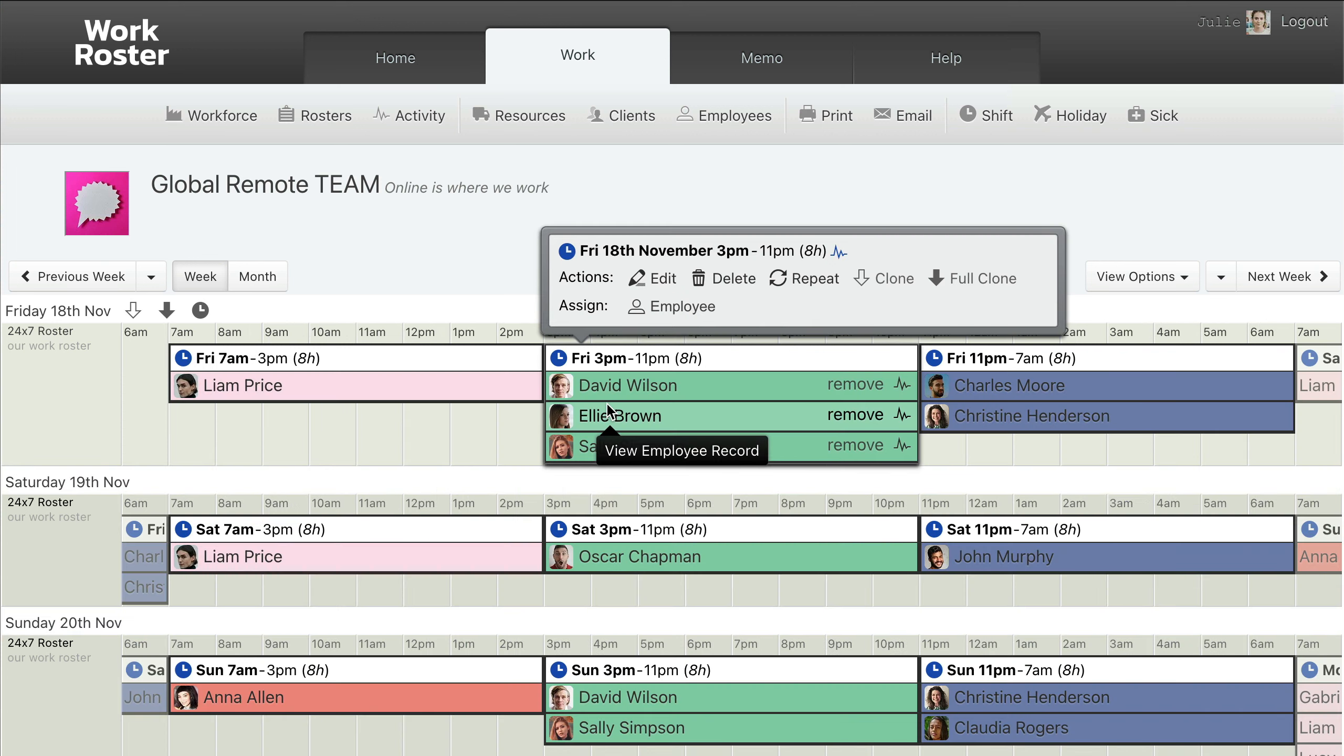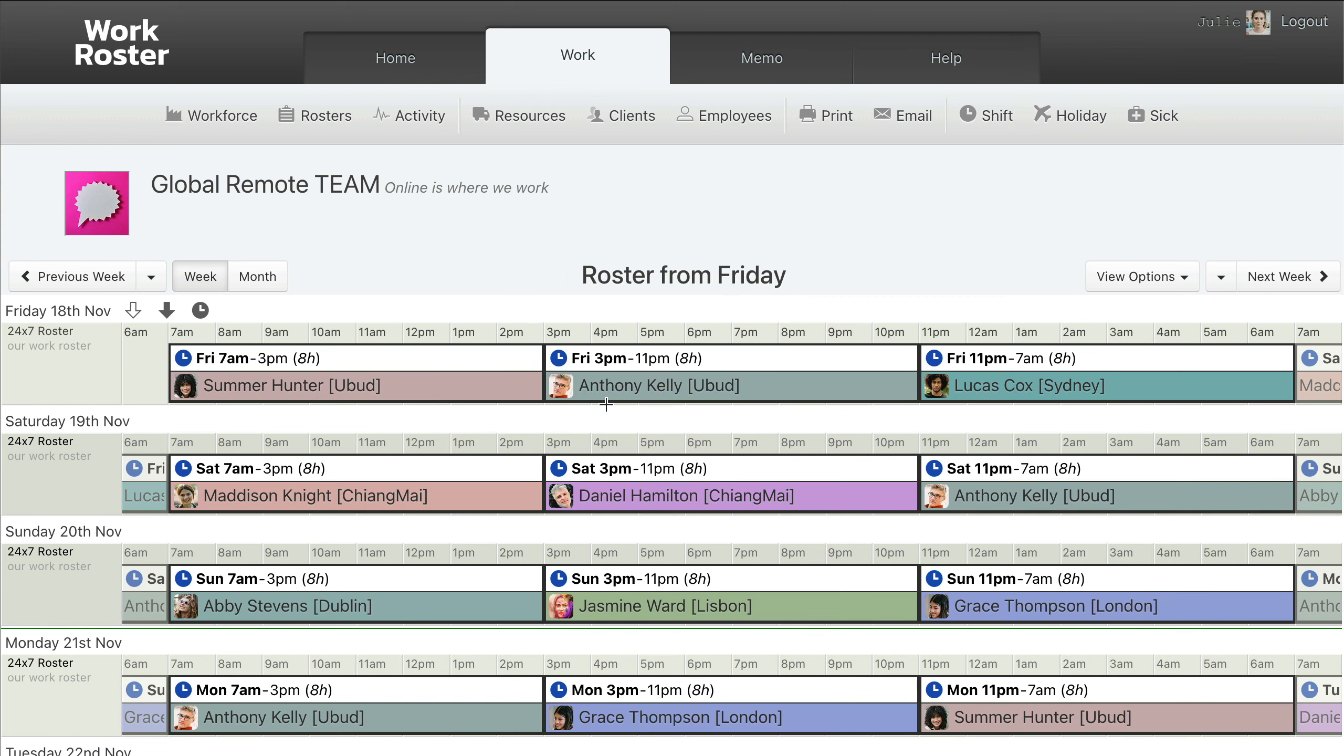Employees can be color-coded, perhaps to help identify their time zone or their role. Employee names can be changed to include their location or other information to help when planning the roster.